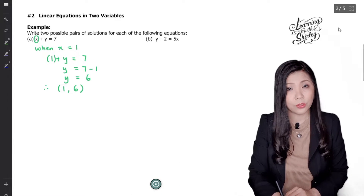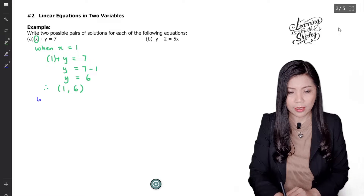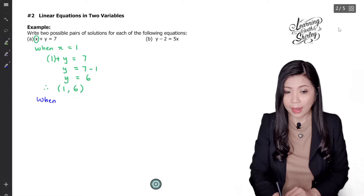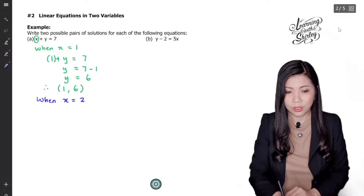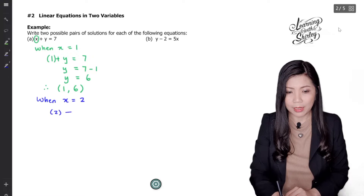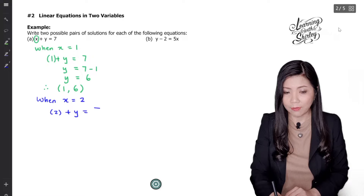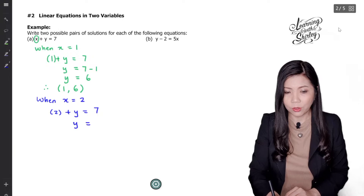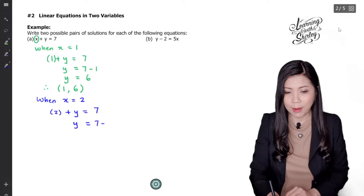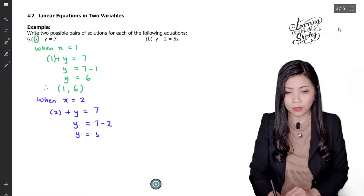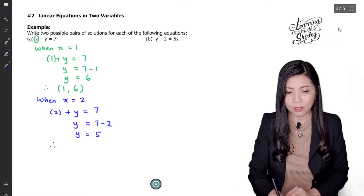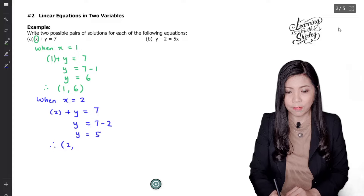When x equals to 2, substituting gives 2 plus y equals to 7. So y equals to 7 minus 2, which is 5. Therefore the solution is (2, 5).